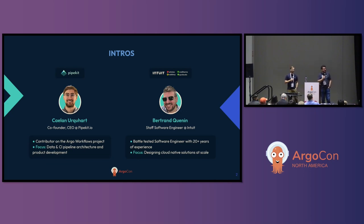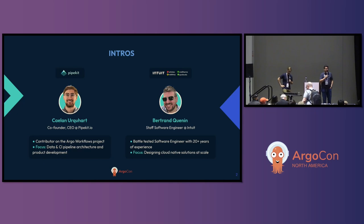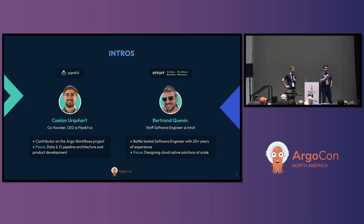Hi, everyone. My name is Bertrand. I'm a staff software engineer at Intuit. I have about 20 years of experience working mostly on back-end and cloud-native distributed systems. I joined Intuit about a year ago as part of the CI/CD platform team, where my mission was to evaluate alternatives to Jenkins, such as GitHub Actions, Argo workflows, and others for a next-generation platform.